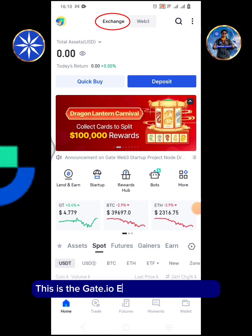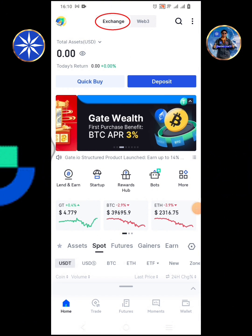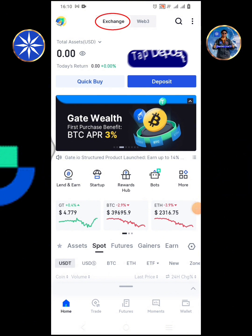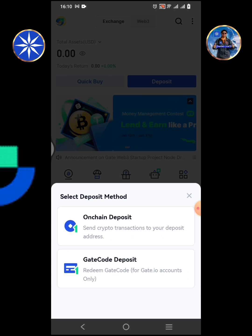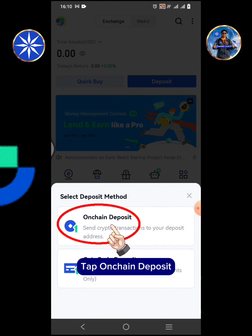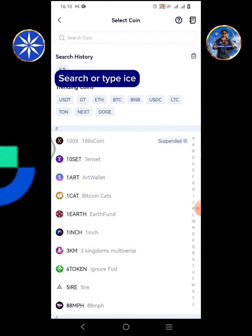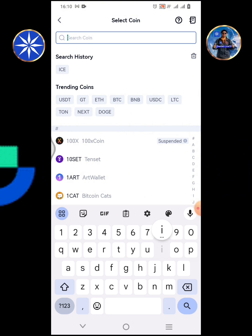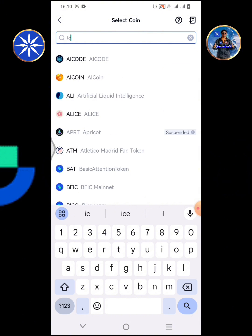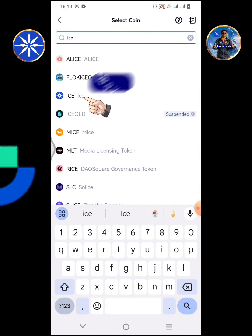This is the Gate.io Exchange home screen. Tap deposit. Tap on chain deposit. Search or type ICE, then tap ICE.